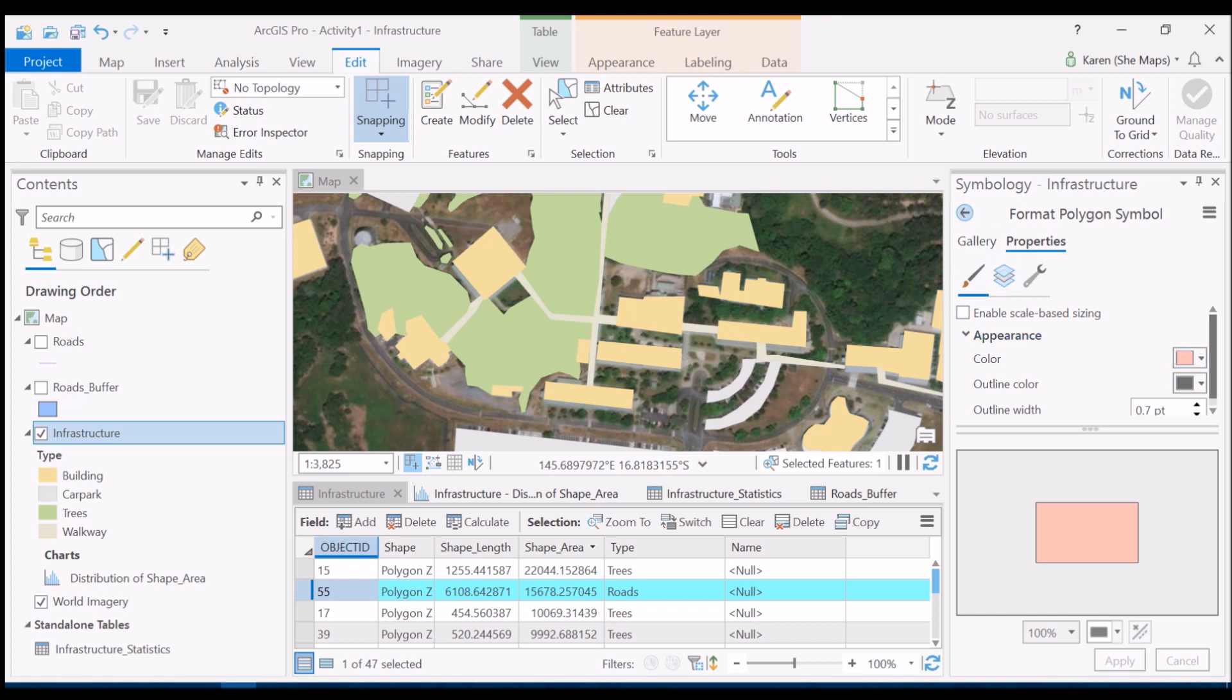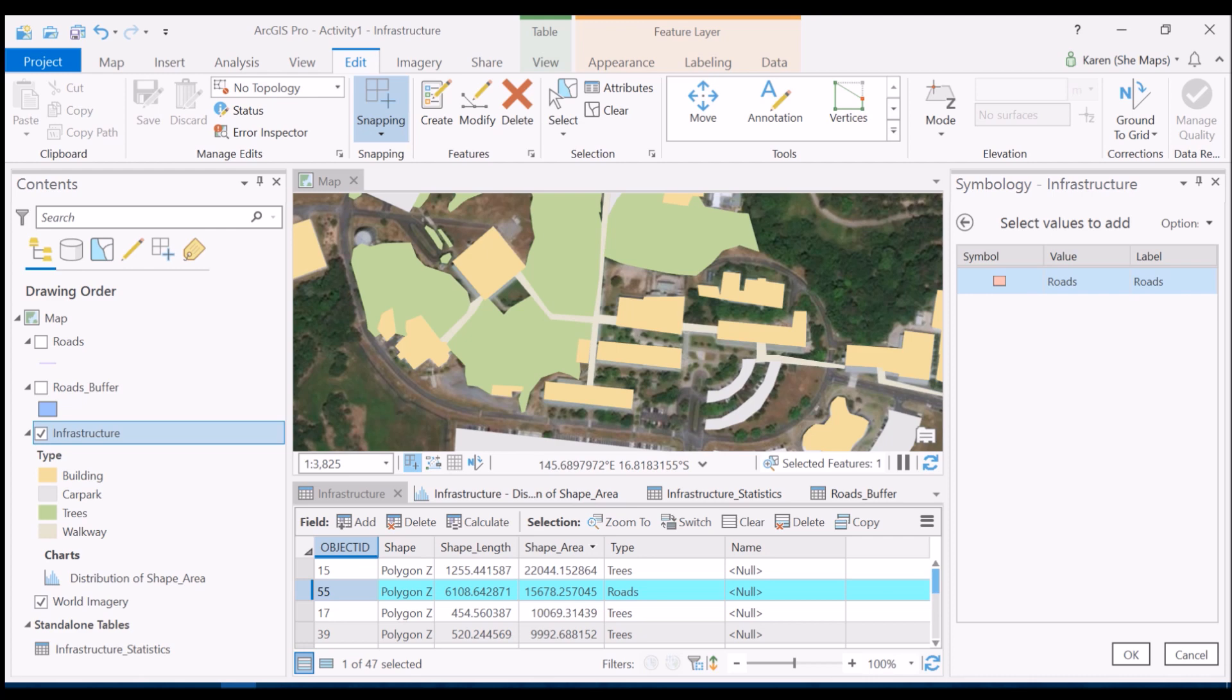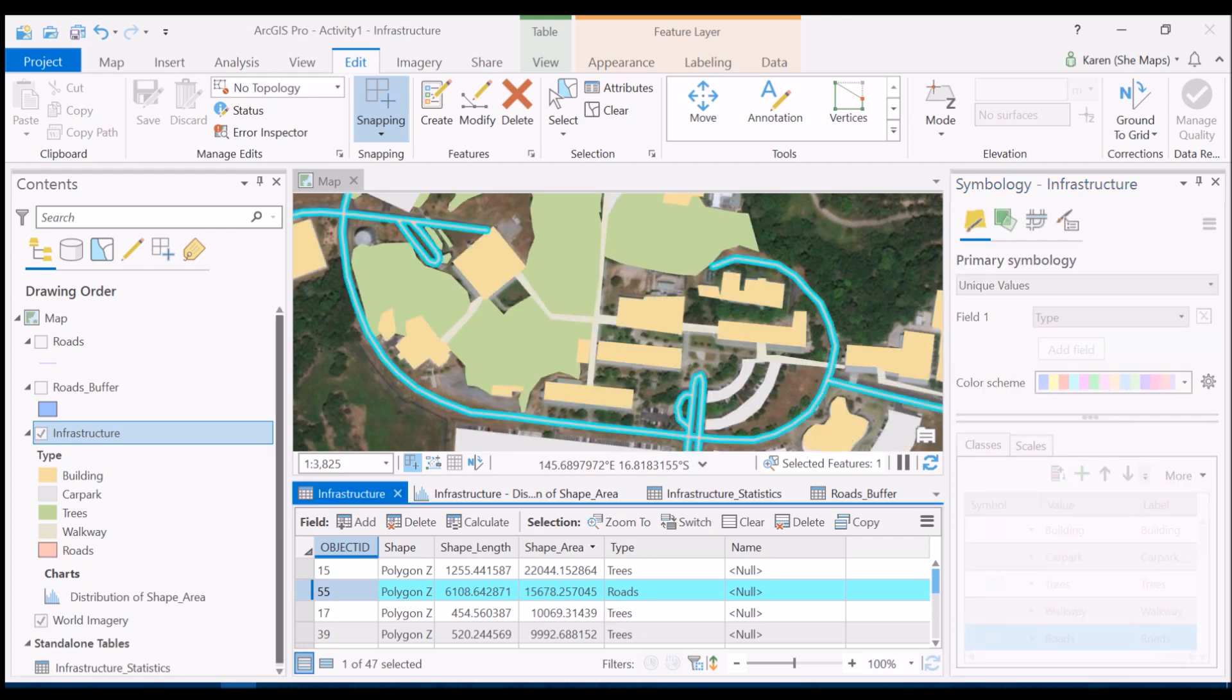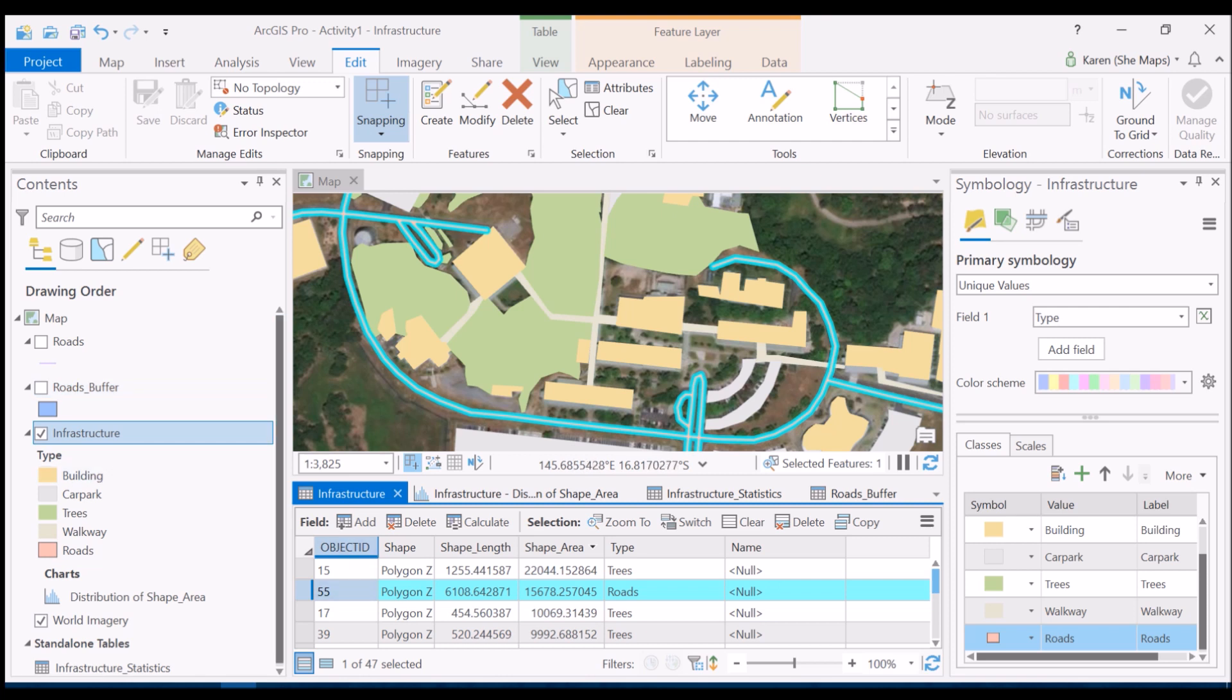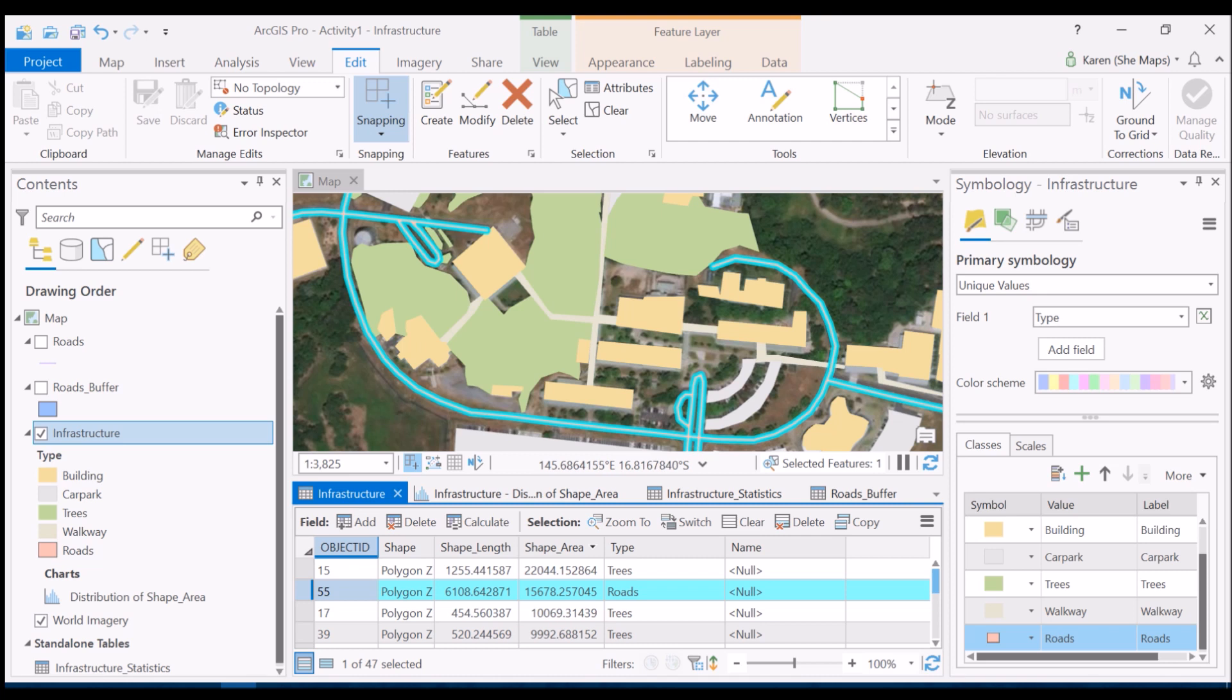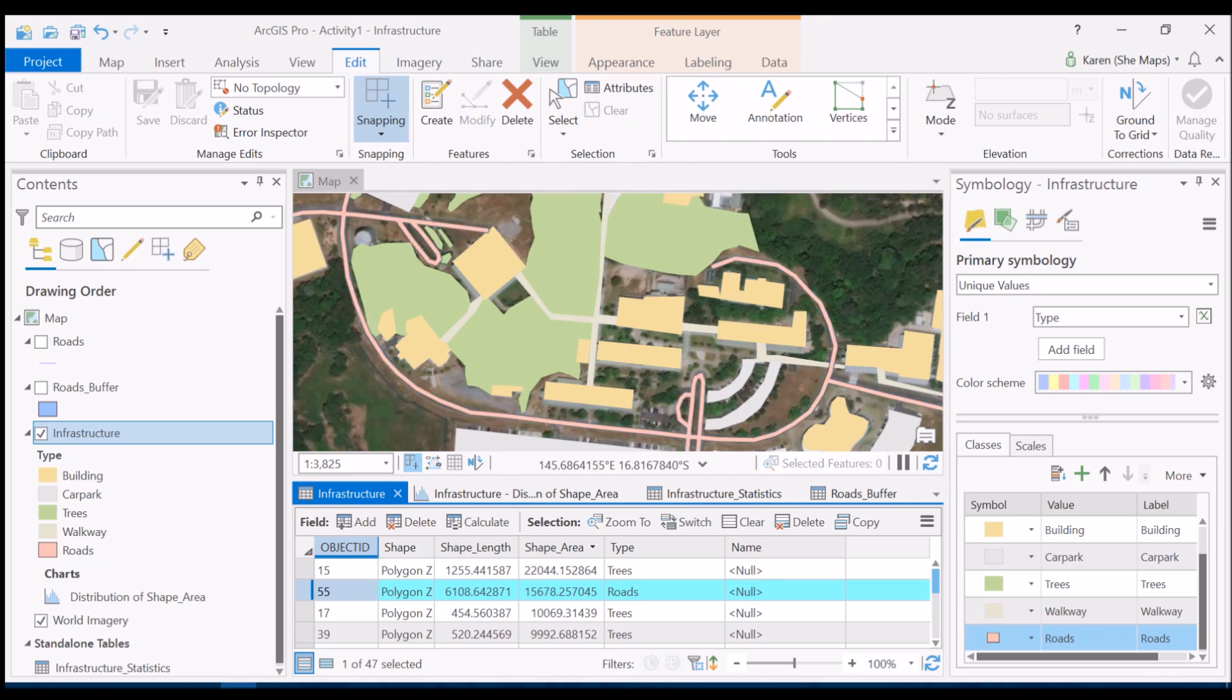I'm going to tap out of there and go ok, and there we go - we can see our roads now pop up within the infrastructure layer. Roads buffer is completely turned off and I have it sitting there now both in the attribute table and on the map view as well. I can click clear for that selection and we'll see that that has now populated in and is looking all good in terms of the polygons that we have digitized.